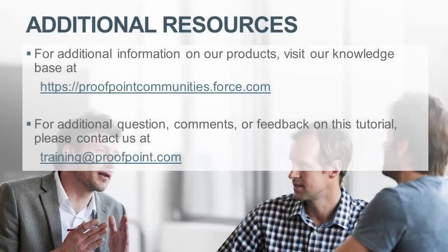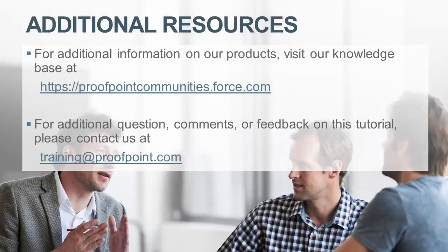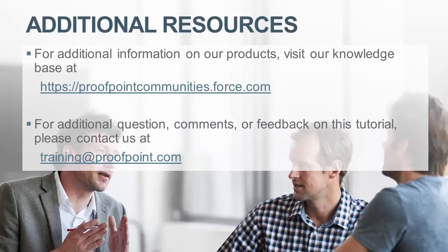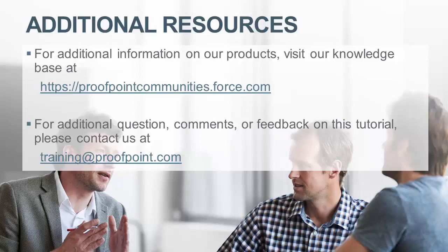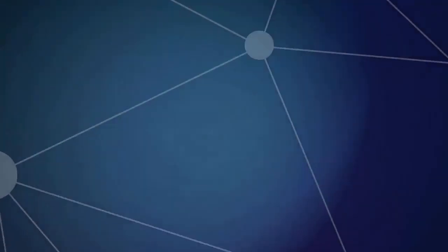Thank you for watching our brief how-to video tutorial. For additional information on our product, visit our Knowledge Base at https://proofpointcommunities.force.com. For questions, comments, or feedback on this tutorial, please email us at training@proofpoint.com.